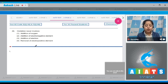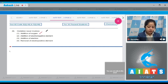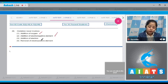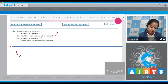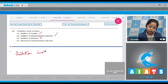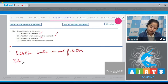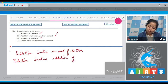Let's read the first statement: addition of oxygen — this is a correct statement, as oxidation involves addition of oxygen. Addition of electronegative element — this is also oxidation. Moving to next: addition of electron — this is an incorrect statement, as oxidation involves removal of electrons. Reduction involves addition of electrons.